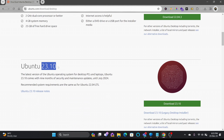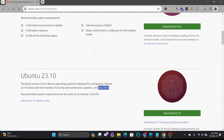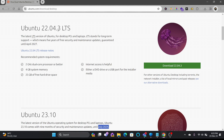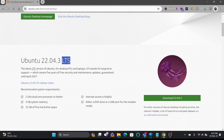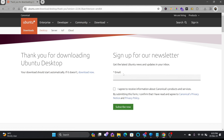Ubuntu 23.10 only has support available for the next seven months, so I will not be going for it. I'll be downloading Ubuntu 22.04 LTS and I recommend you download the version with LTS as well. We'll click on Download Now and wait for the download to complete.